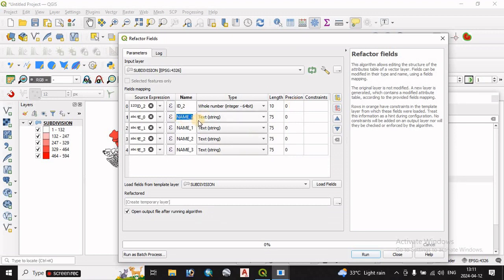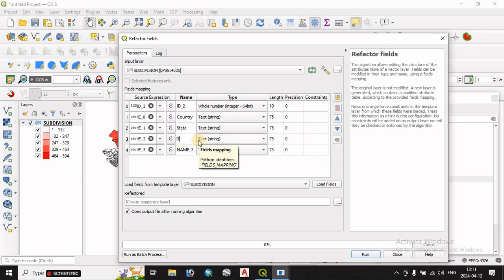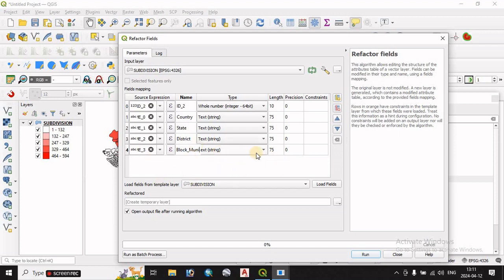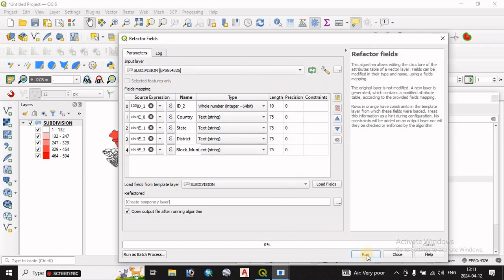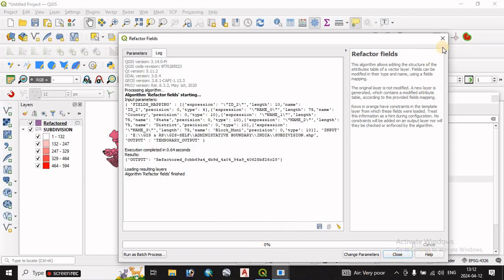We will change the name. Name 1 equals to country. Name 2 equals to state. Name 1 is 0. Name 2 is 0. Name 3 equals to local — name 3 is for local. On this site, we will delete the ID.